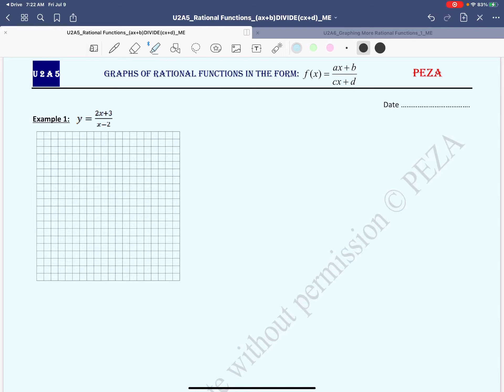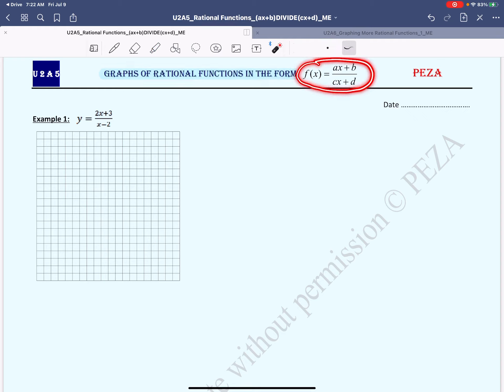Hello and welcome. In this lesson, we'll explore graphs of rational functions in the form f(x) = (ax + b) / (cx + d). Let's get started with our first example.